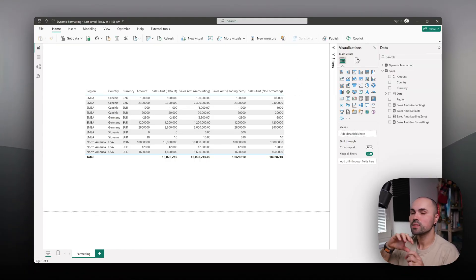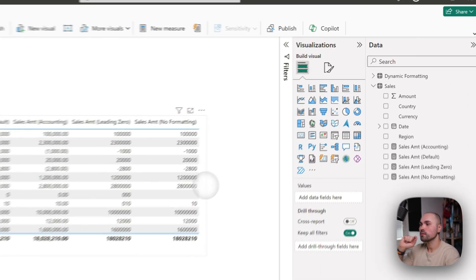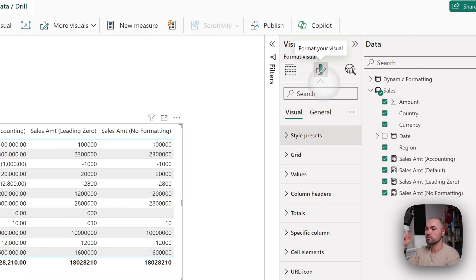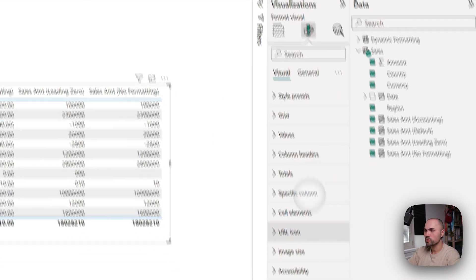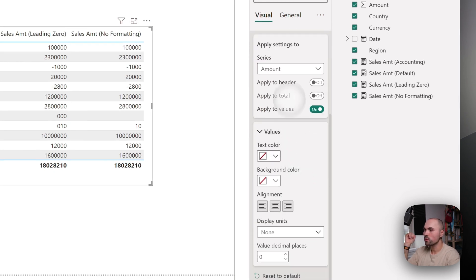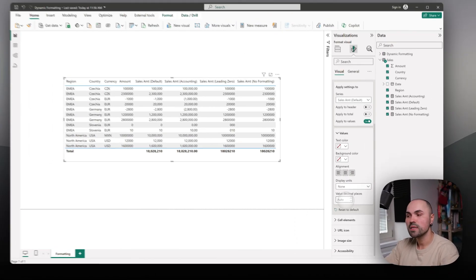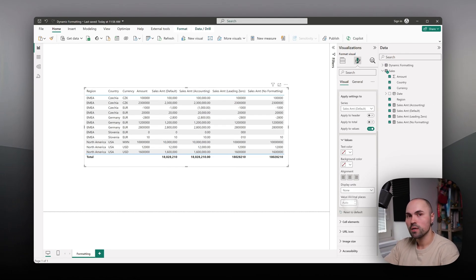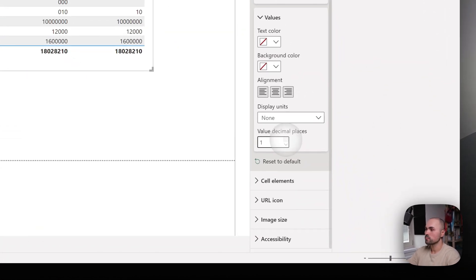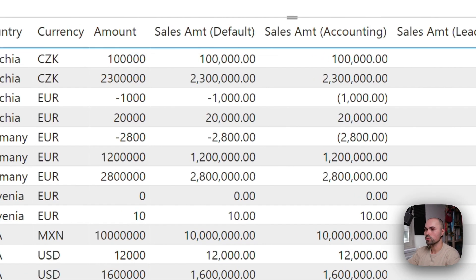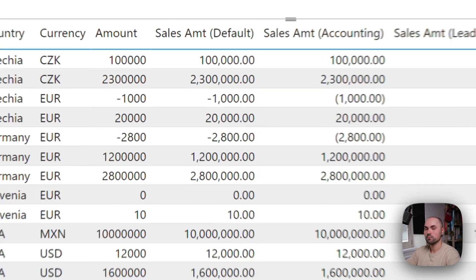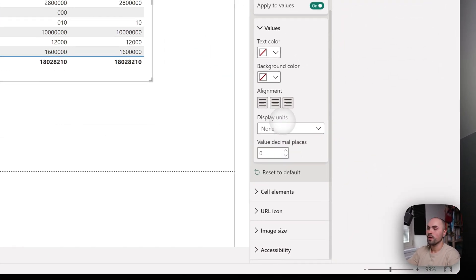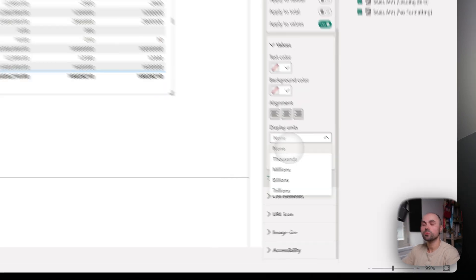Sometimes dynamic formatting can conflict with visual settings. In those cases, make sure that you go to formatting options - in this case it's specific column. Let's set up, I don't know, default. And make sure that decimal points are set to auto. In this case it will take settings from your dynamic formatting. Otherwise, as you can see, it changes according to decimal places you set here in the settings. And also make sure that display units is set to none.